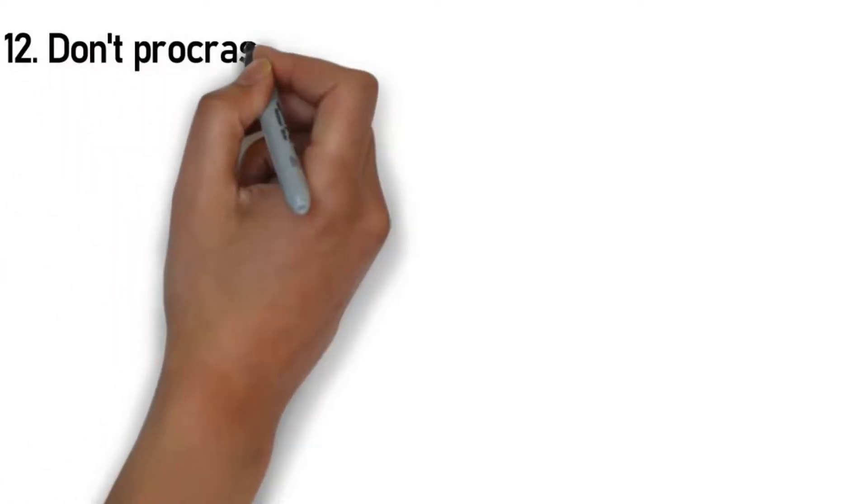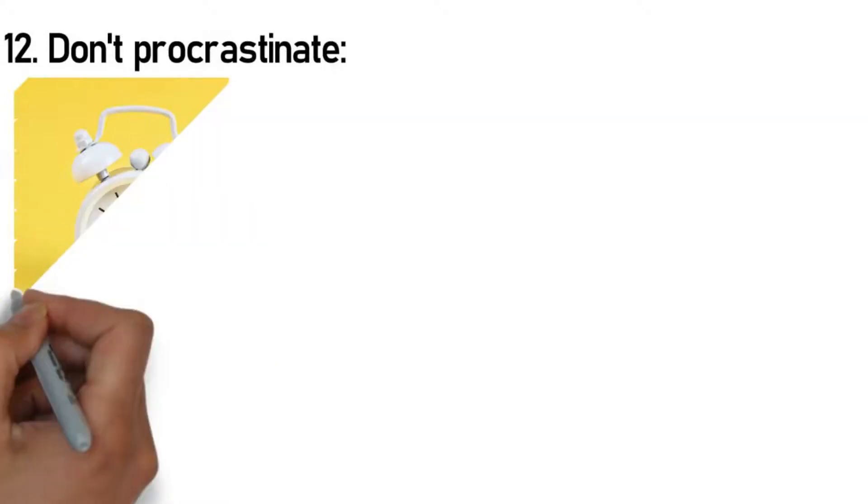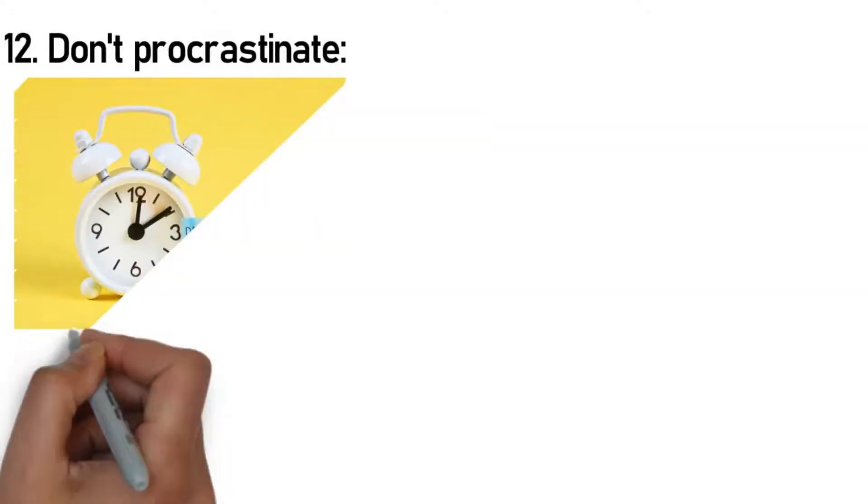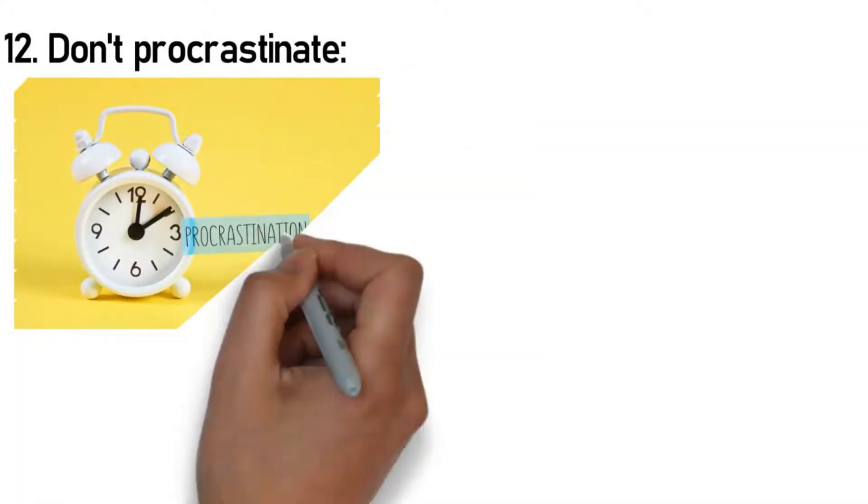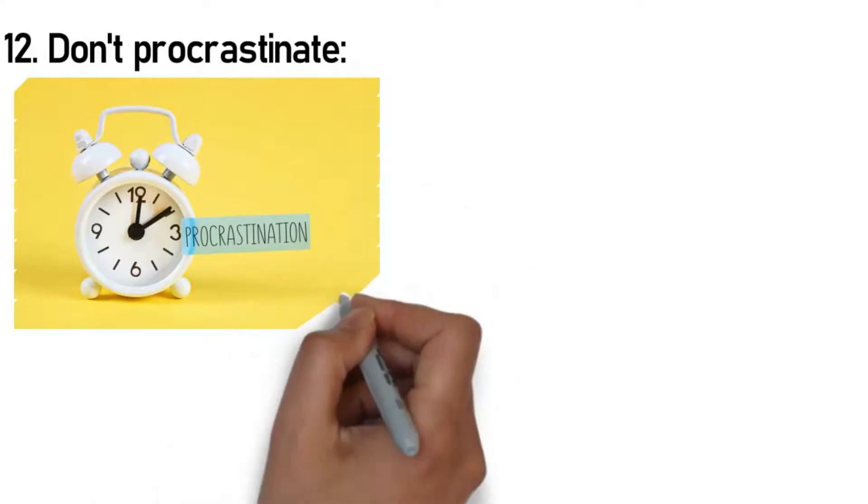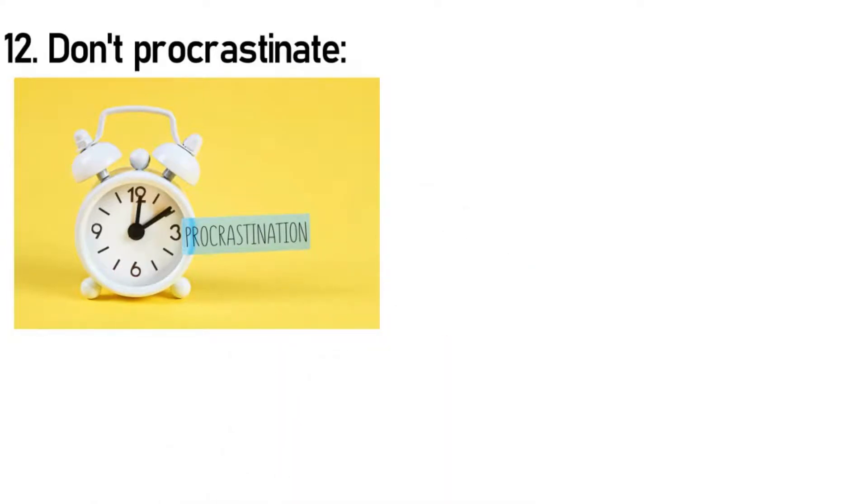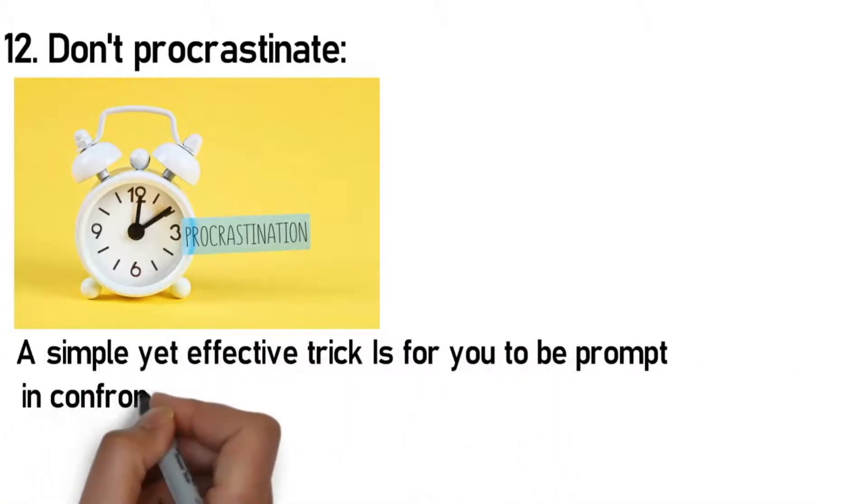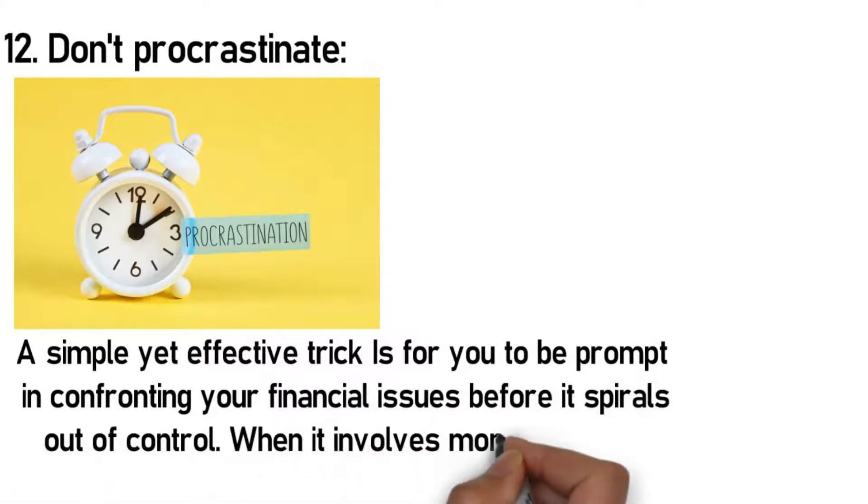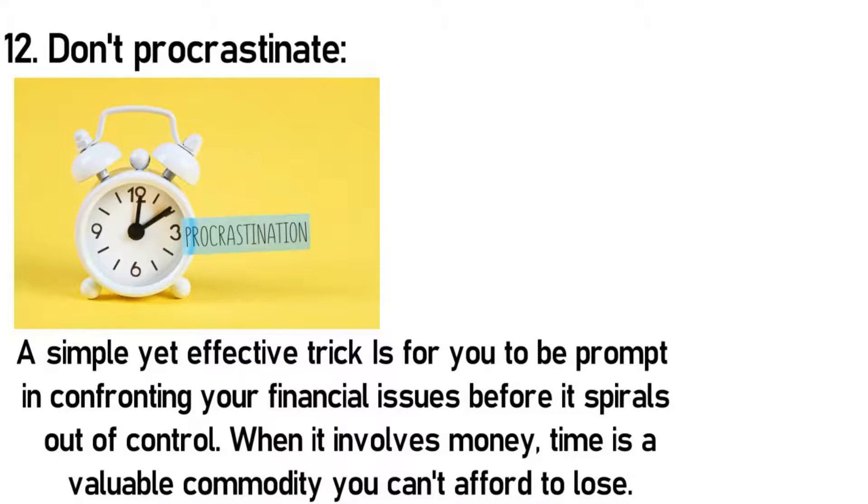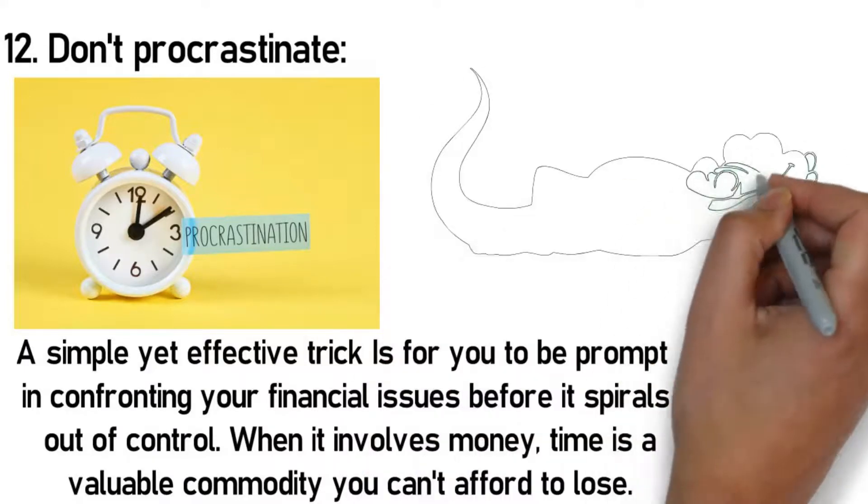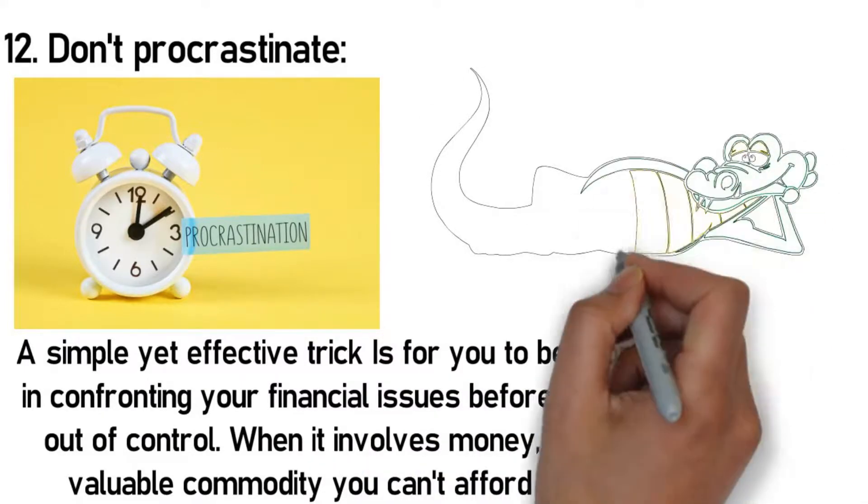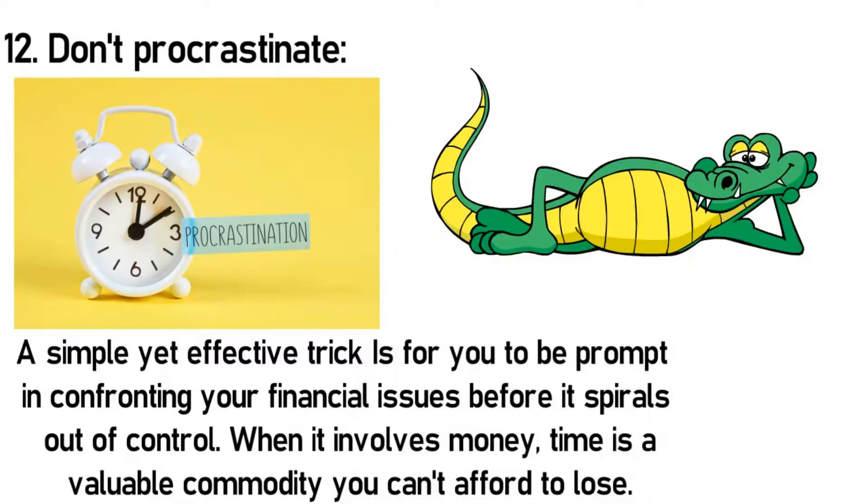Rule 12: Don't procrastinate. This is one of the most essential rules, especially in regards to your financial objectives. Whether it involves creating a budget, saving money, paying off debts, or planning for retirement, it is a smart idea for you to get to work immediately rather than delay. A simple yet effective trick is for you to be prompt in confronting your financial issues before it spirals out of control. When it involves money, time is a valuable commodity you can't afford to lose. The only way for you to get ahead, build momentum, and sustain it is to remain consistent and avoid putting things off.